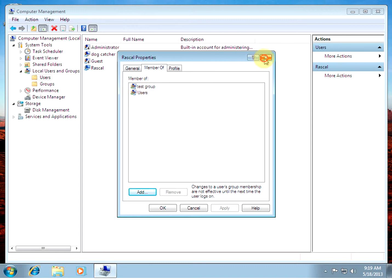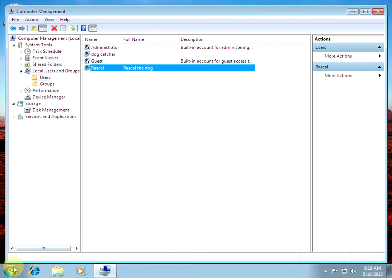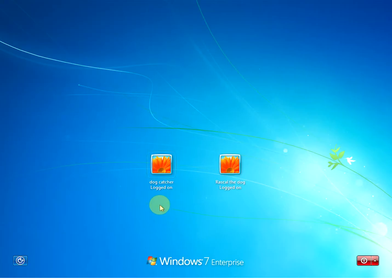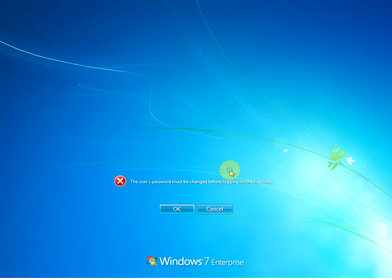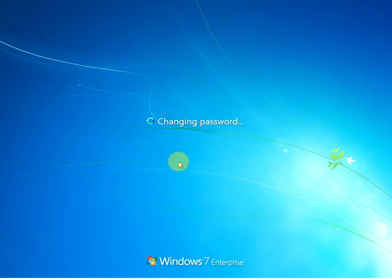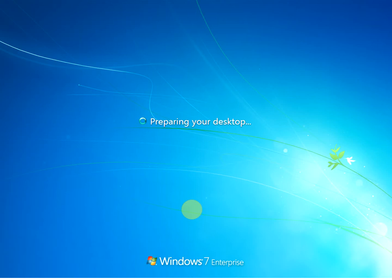Alright now if we go to switch users, that new user shows up. Now it prompted for a new password, and we'll change his password. Alright now it's setting up the desktop for the new user.